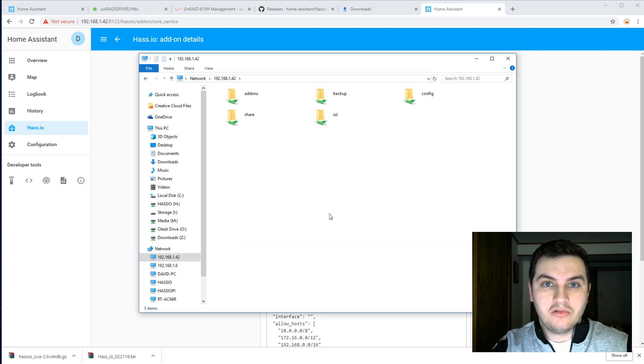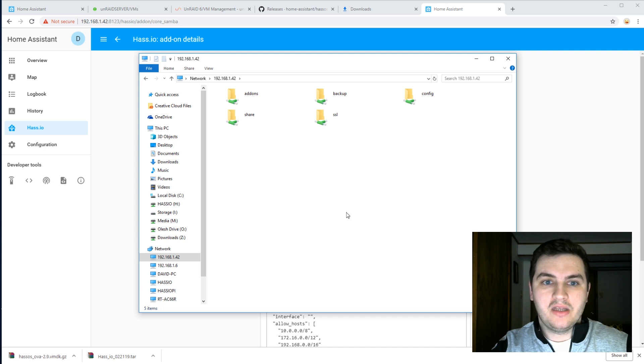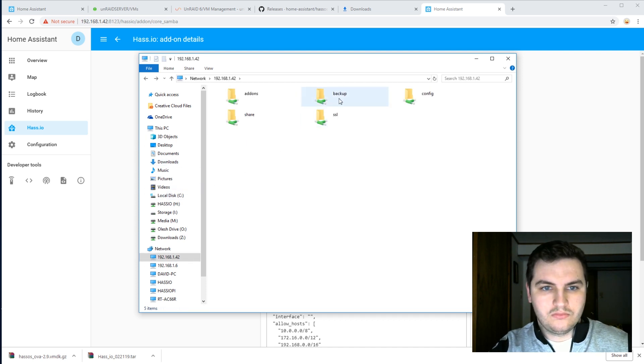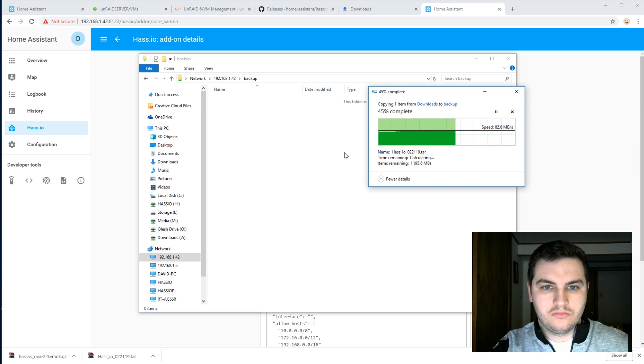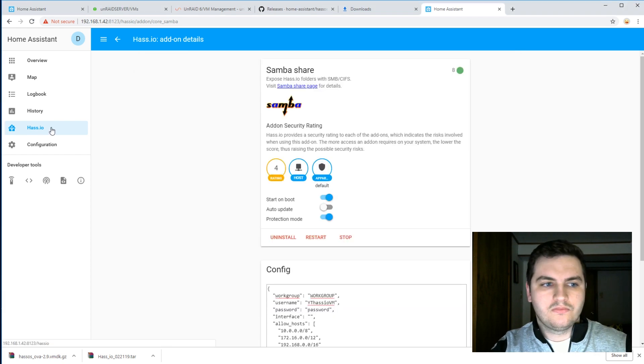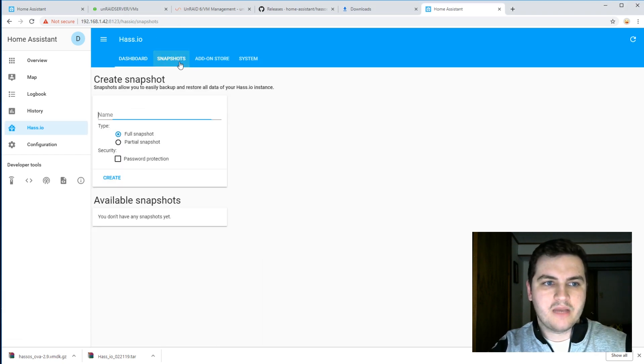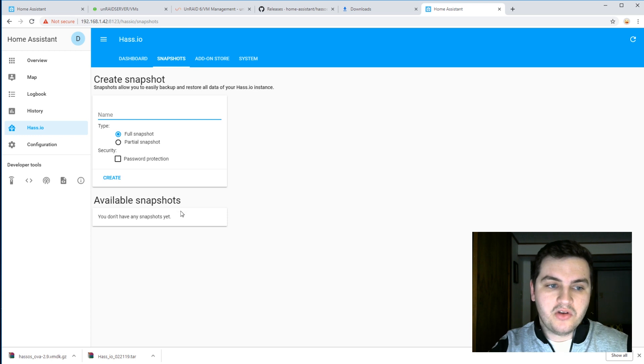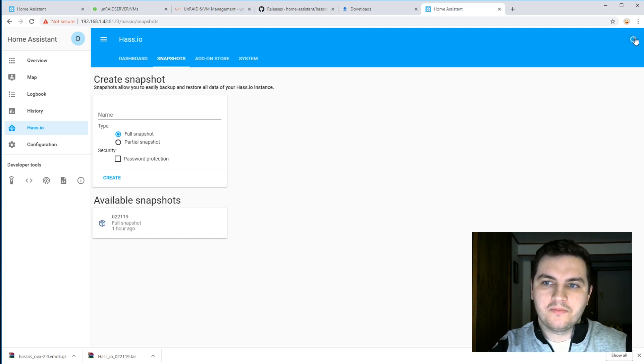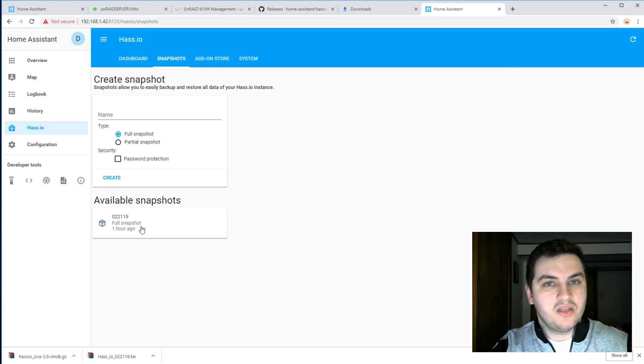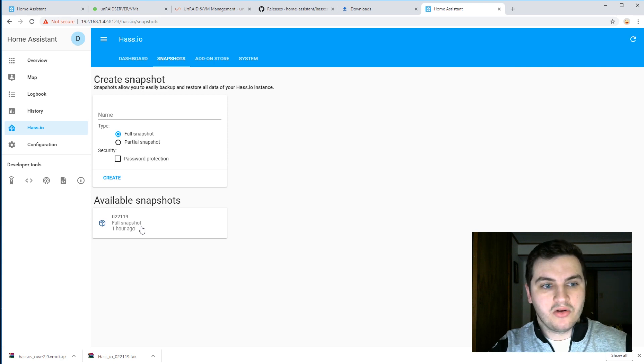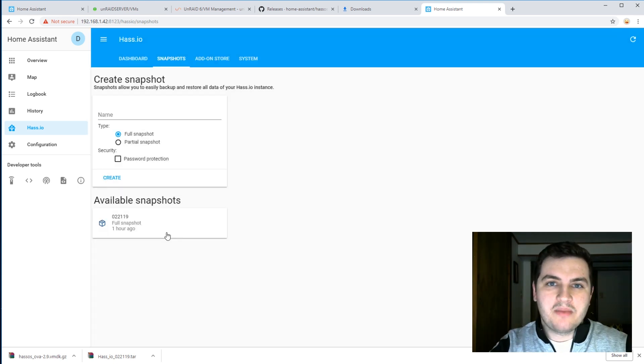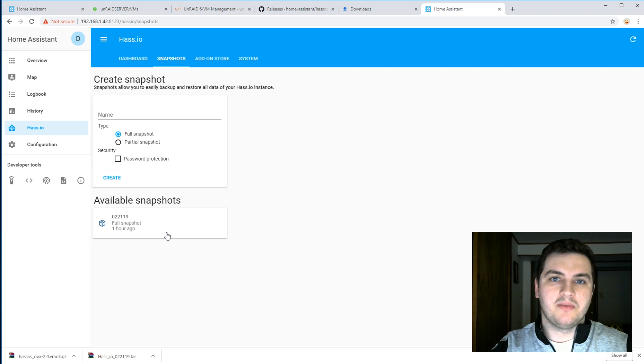Now go to your downloads folder, copy that file into the backup folder. Then go back to HASS.io, snapshots. If you don't see any snapshots, click this reload button up here. And there we go, the snapshot that we created an hour ago. So now let's restore the snapshot that we had created from our Raspberry Pi.